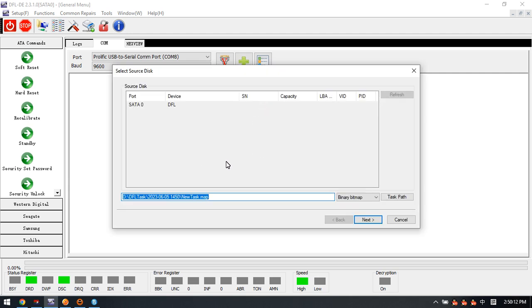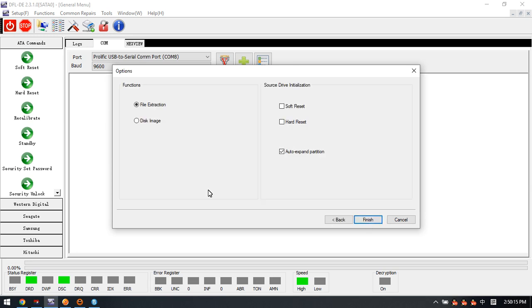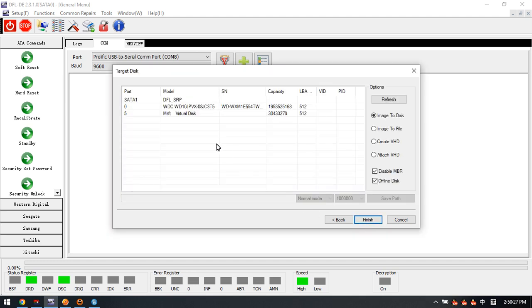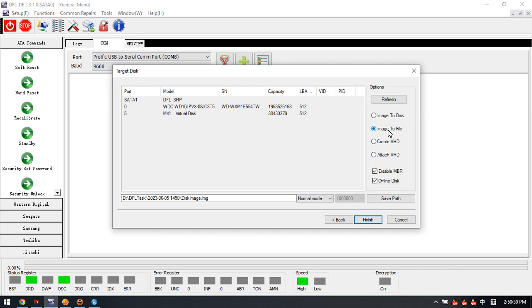Click select new project. Now we need to image this Soli LIF SSD. We select the disk image option, click next. Here we use image to file.